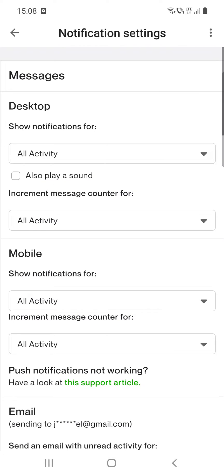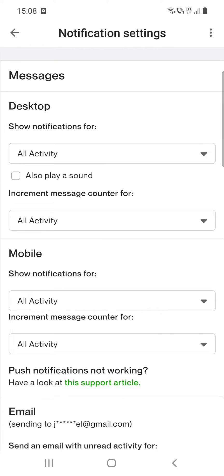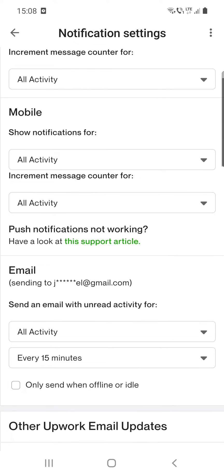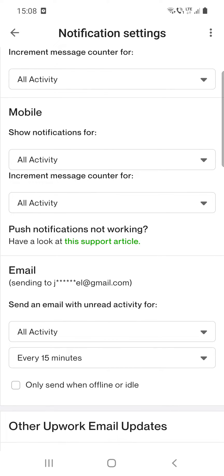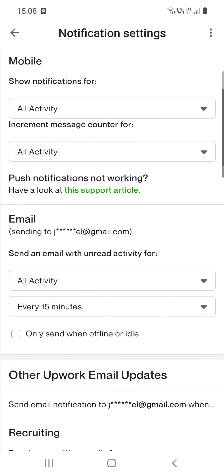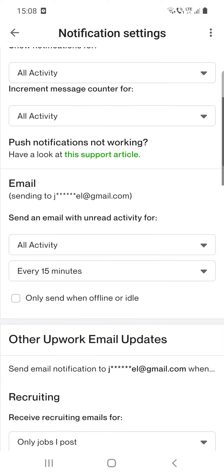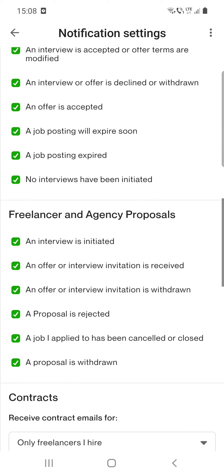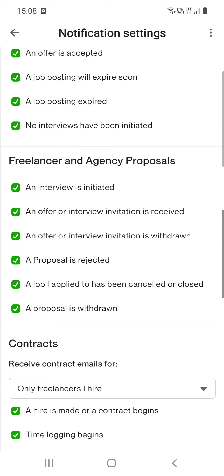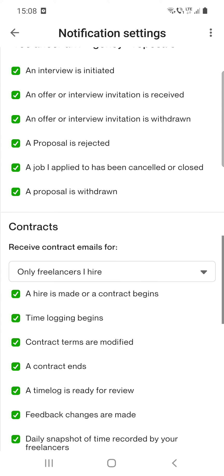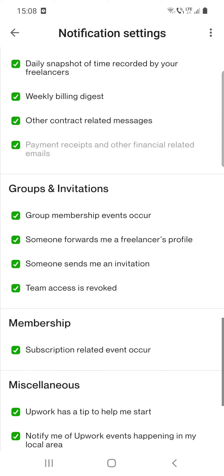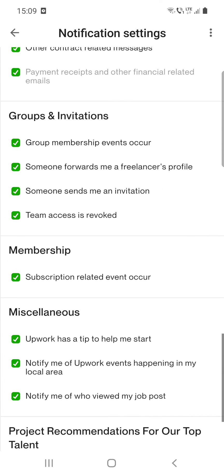And here are several options like notifications regarding messages, mobile, push notifications, email, other Upwork email updates, recruiting, freelance and agency proposals, contracts, groups and invitations, membership, and so on.